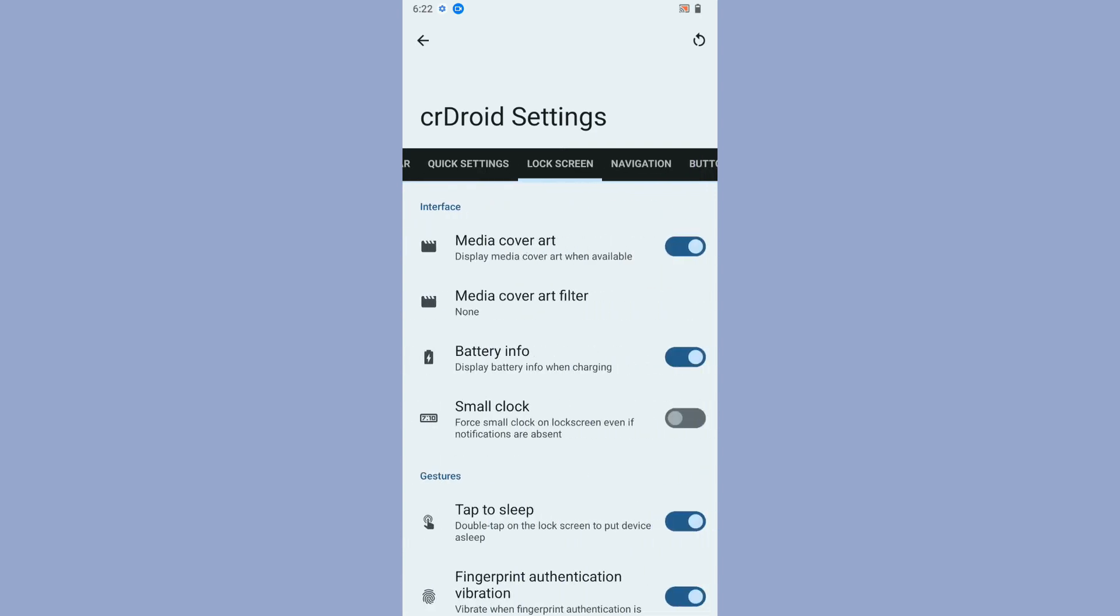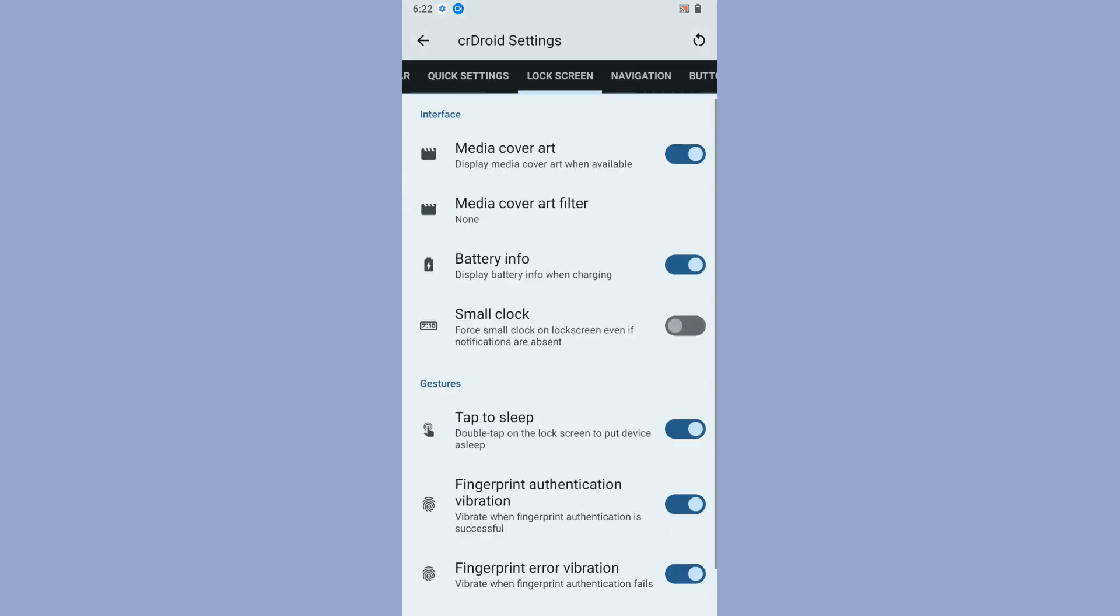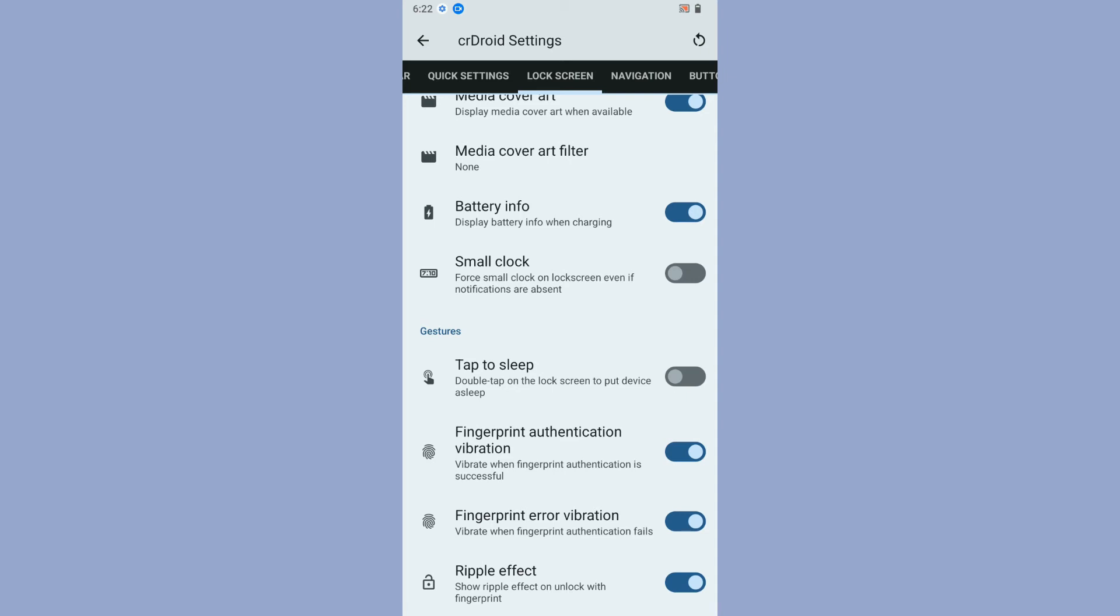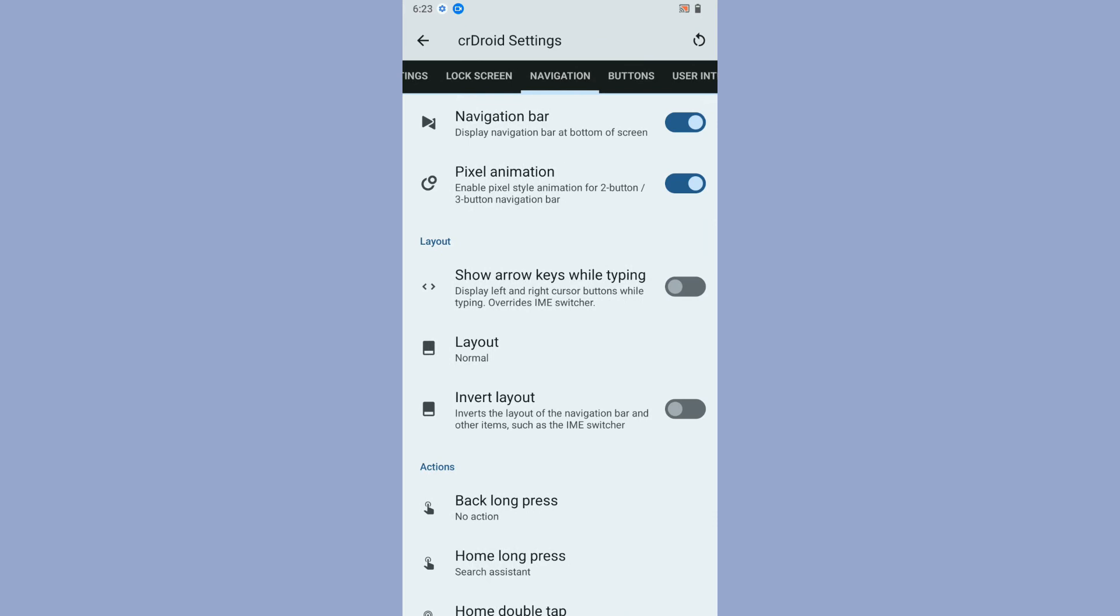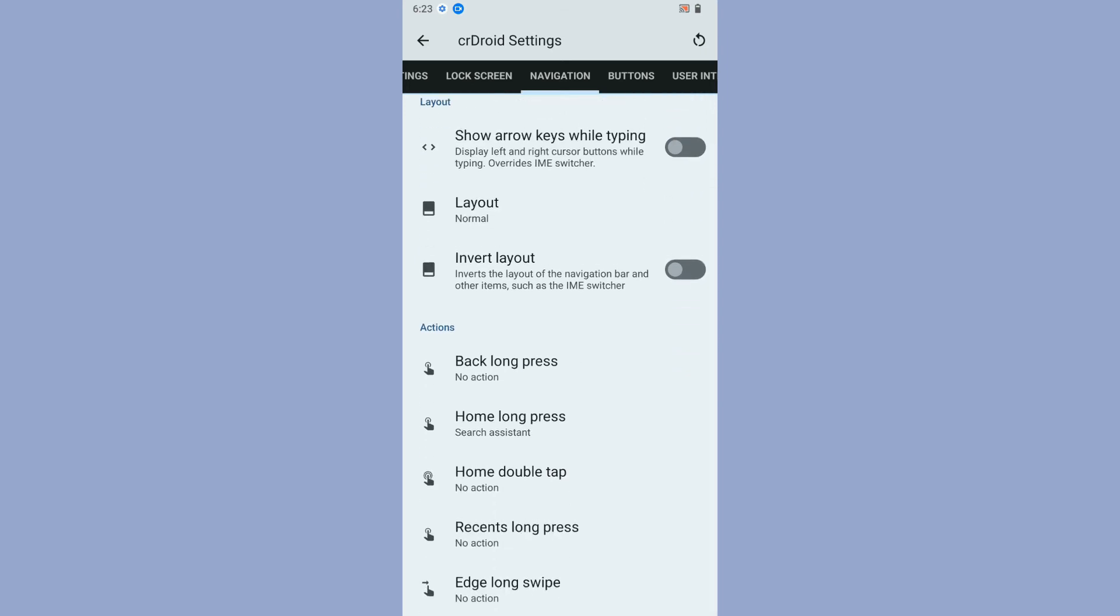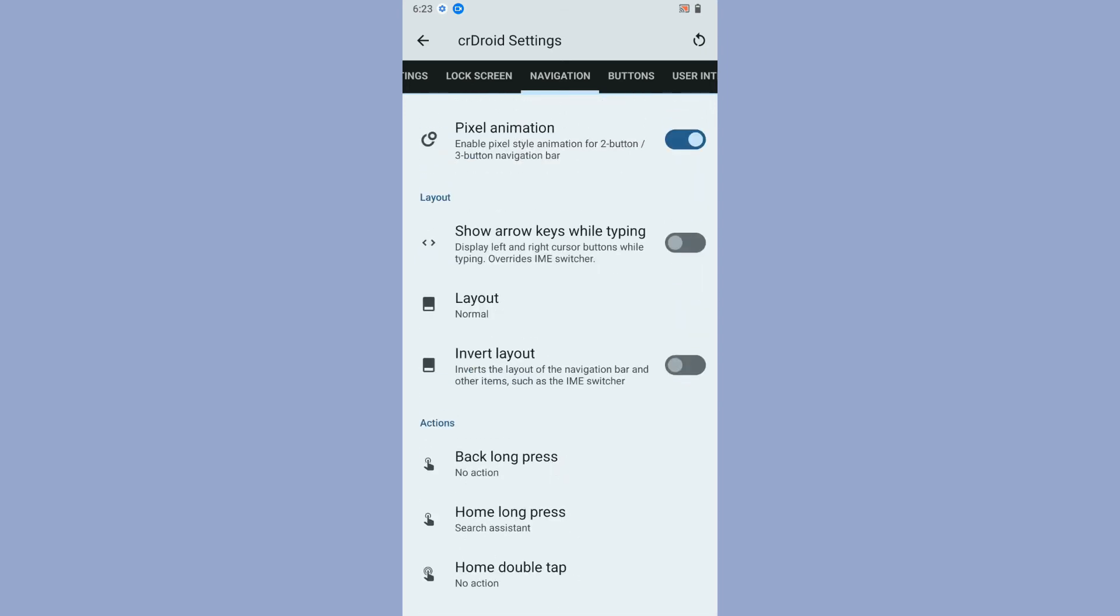Coming to lock screen customization settings, you will get media cover or battery information, charging information when you put your phone on charger, double tap to sleep, fingerprint authentication vibrations and ripple effect for animation on your lock screen. Then navigation bar pixel animation regarding the navigation, and you get customization for the actions regarding navigation too.